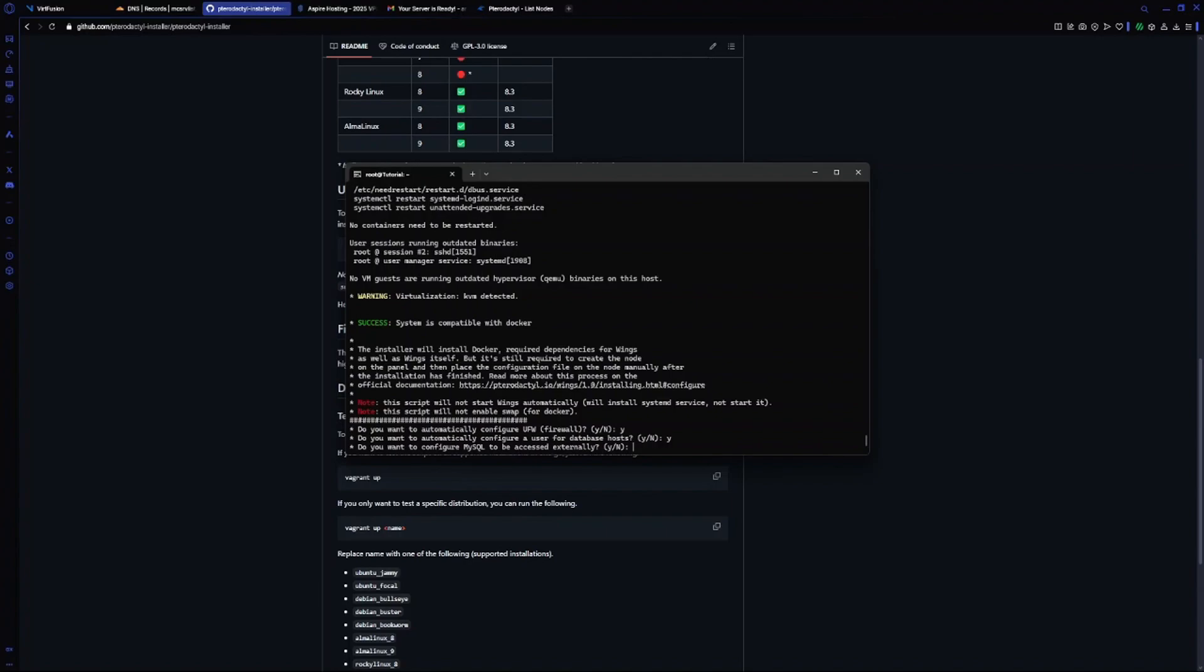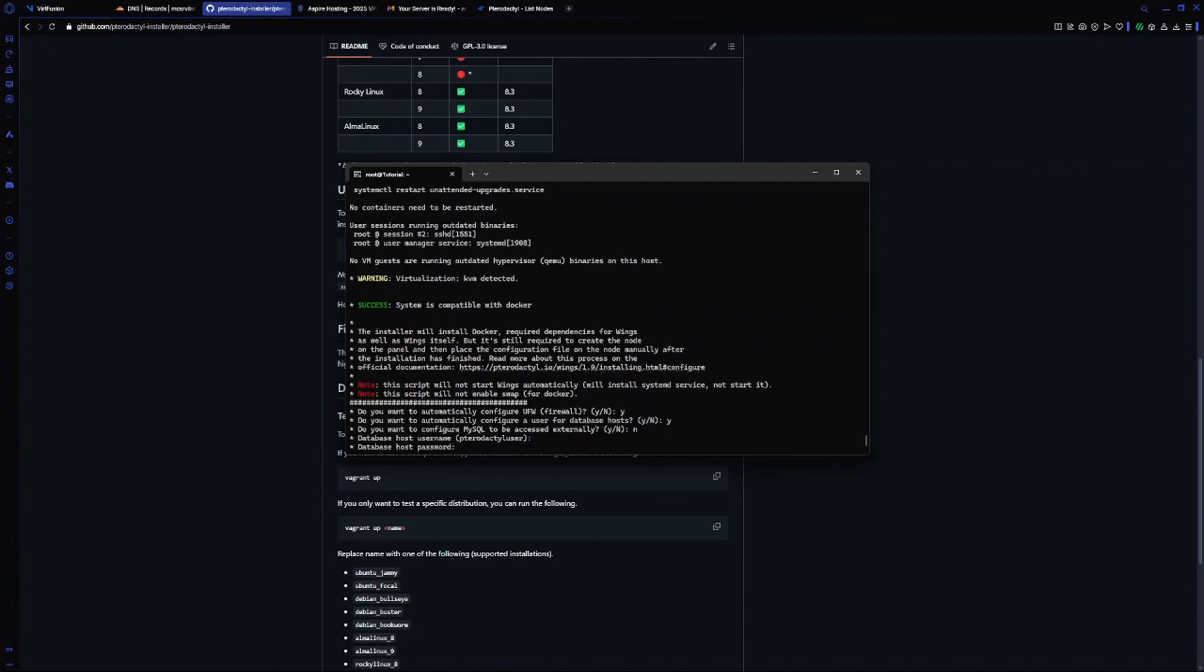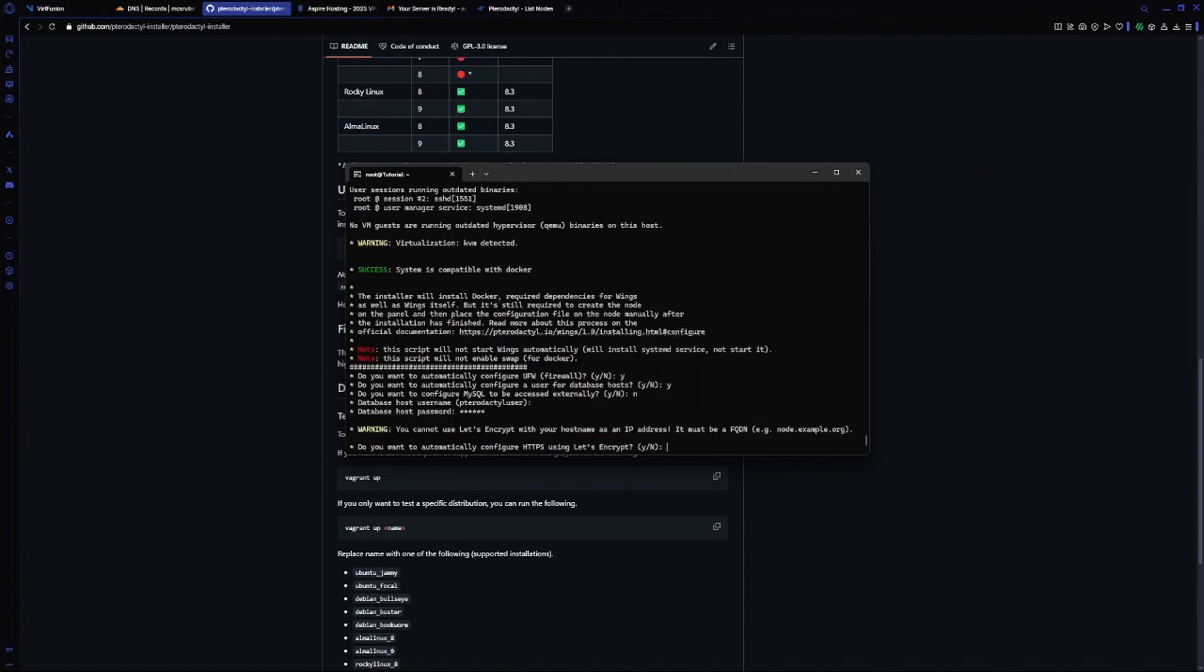For database hostname, leave it as default and press enter. For the password, I will use a random password.